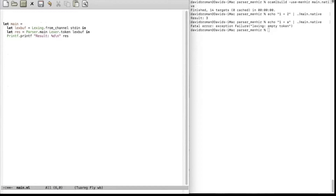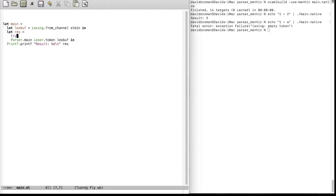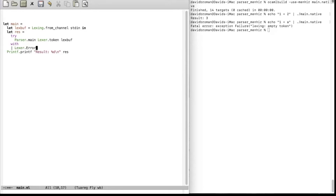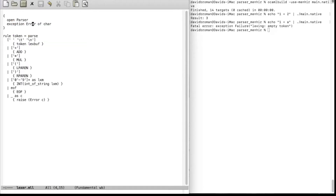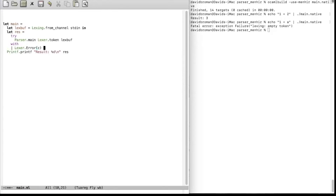Let's go to main and print it out in a good way. What we want to do is a try block so that we're actually catching the exception. We return the value if we don't get an error, and then if we get a Lexer error — Lexer because the module is called Lexer — we have the exception Error that we just defined, and we get the character. If that happens, we want to print it to standard error using fprintf with the stderr file handle.